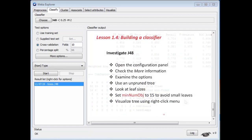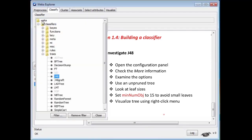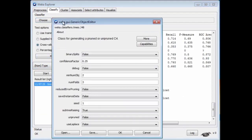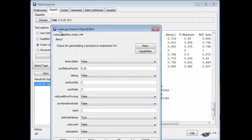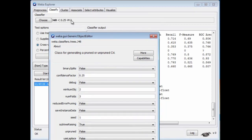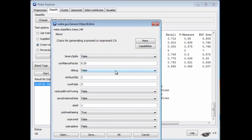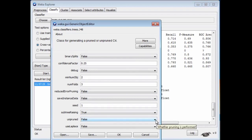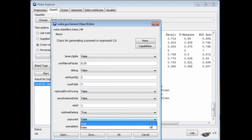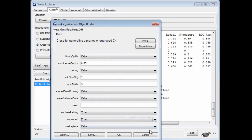Let's investigate this further. We're going to open a configuration panel for J48. Remember, I chose it by clicking the Choose button. If I click it here, I get a configuration panel that gives a bunch of parameters. I'm not going to really talk about all of these, but let's look at one — the unpruned parameter, which by default is false. What we've just done is build a pruned tree, because unpruned is false. We can change this to true to build an unpruned tree. We've changed the configuration, and we can run it again.